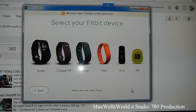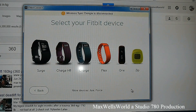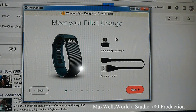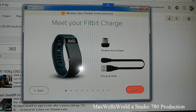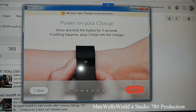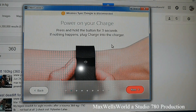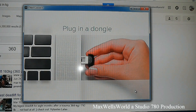After entering your personal info, it asks you to select your Fitbit device. It says 'Meet your Fitbit Charge' and shows your wireless dongle, charging cable, and the wristband itself. Hit Next. It then says to power on your Charge by pressing and holding the button for three seconds. If nothing happens, plug it into the charger — it takes about two hours to charge.